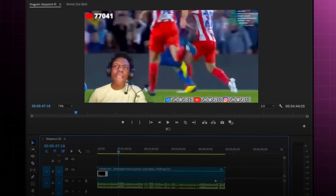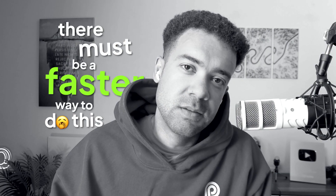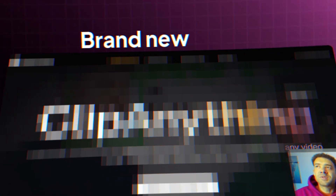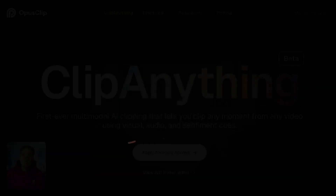You know that feeling when you're working on a reaction video and you think there must be a faster way to do this? Well, I found it. It's here — a brand new AI tool that's going to change the game. You won't believe how much time this tool is going to save you when you're making reaction videos.